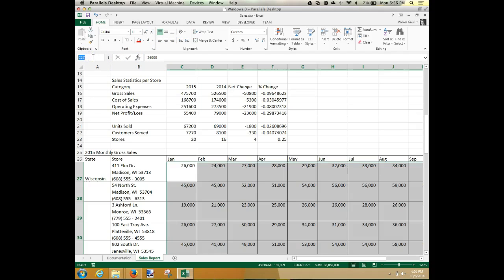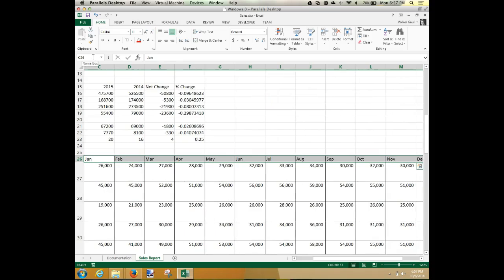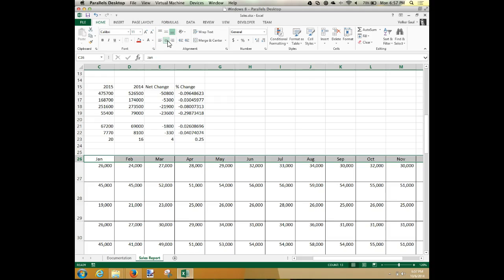Back in the Name Box again. Type C26 colon O26 and press Enter — that selects all the same row, which is my month names. They want those centered, so click the center align button.